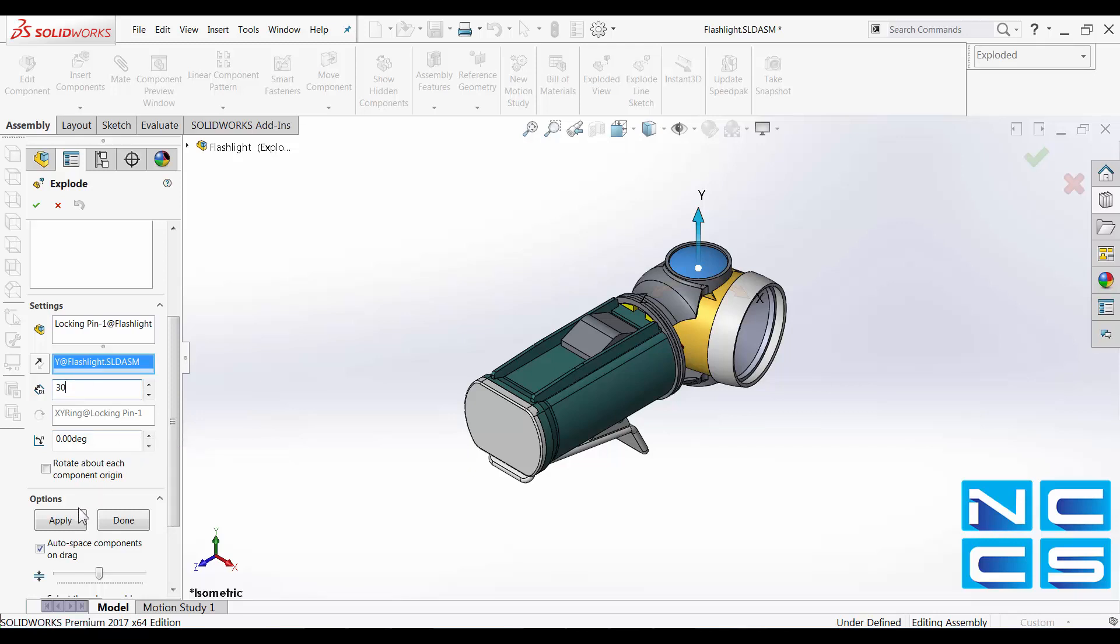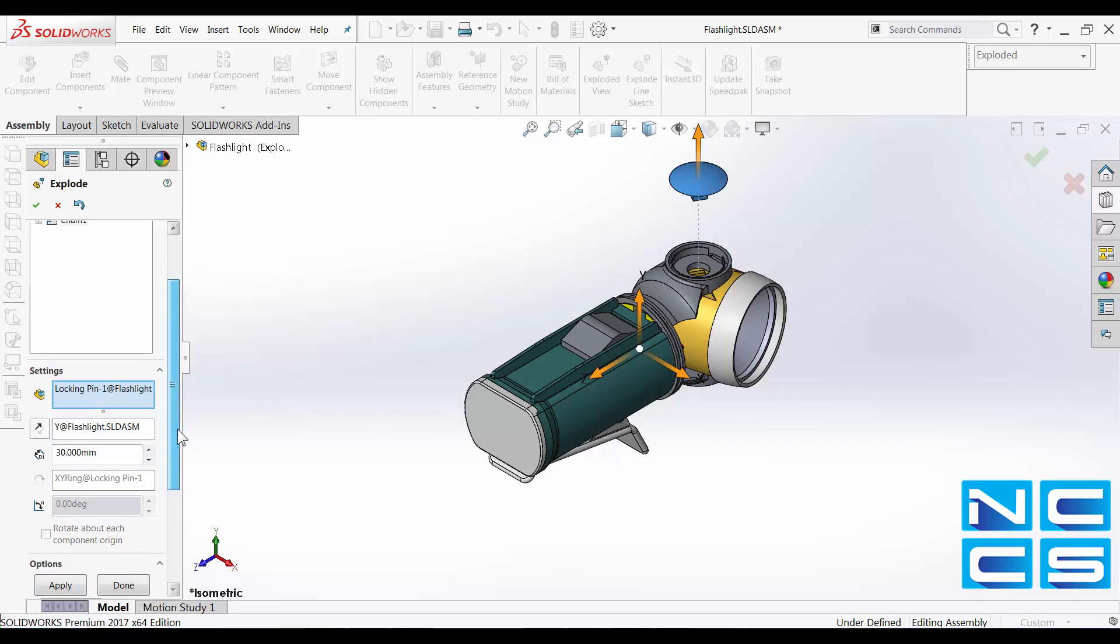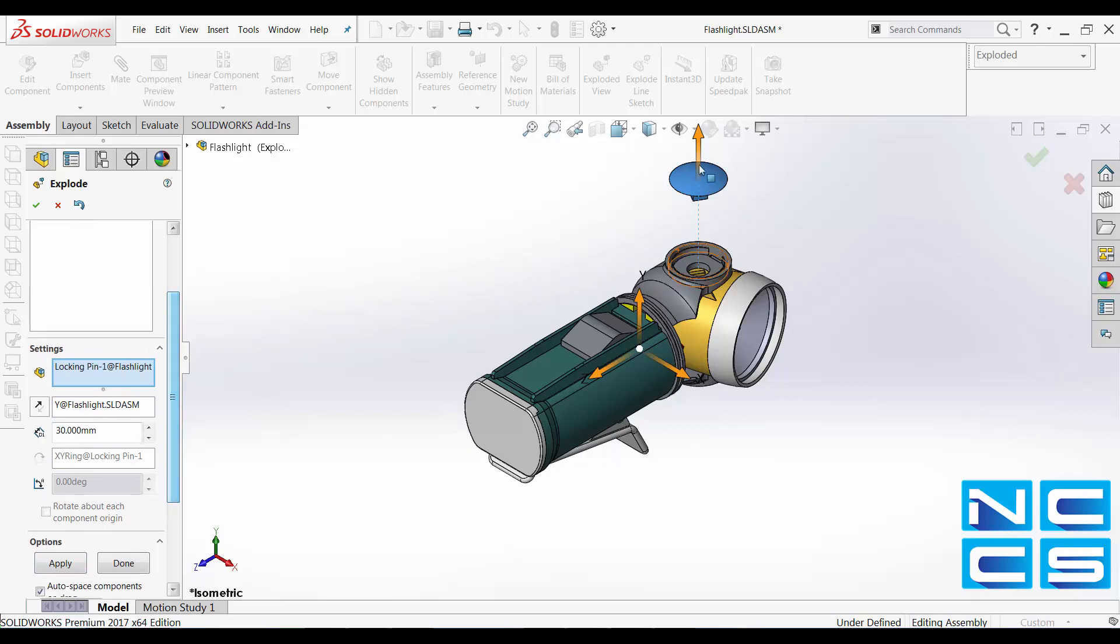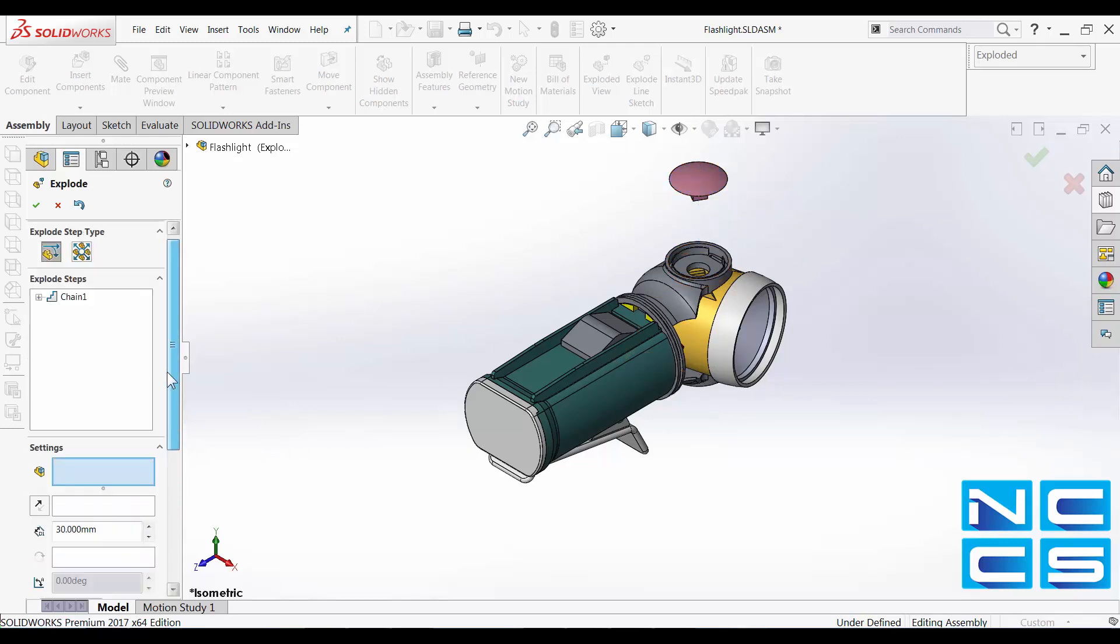Click apply, and once you're happy with the change, click done. And this will be added as an exploded step over here.